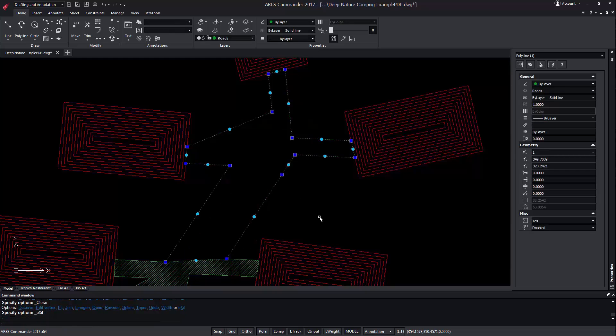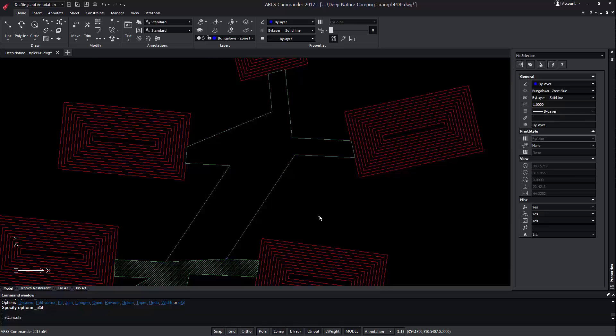Remember, the closed polylines are very important to create 3D shapes. We could further use the Extrude or Revolve commands, that would turn them into 3D solids.